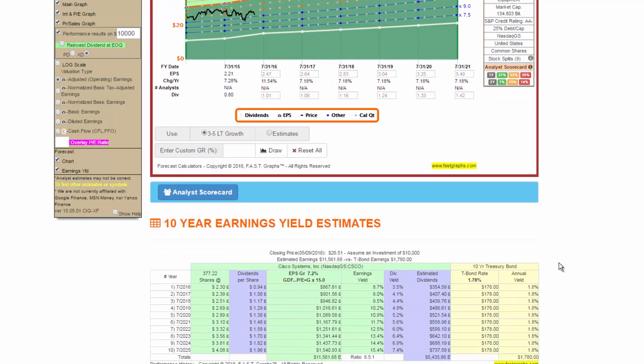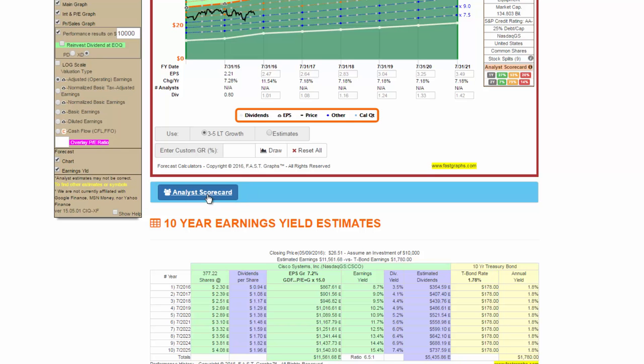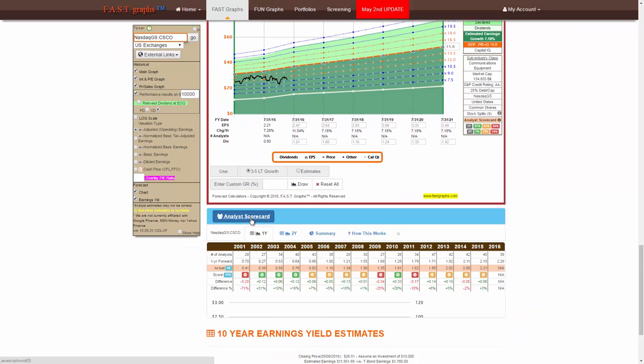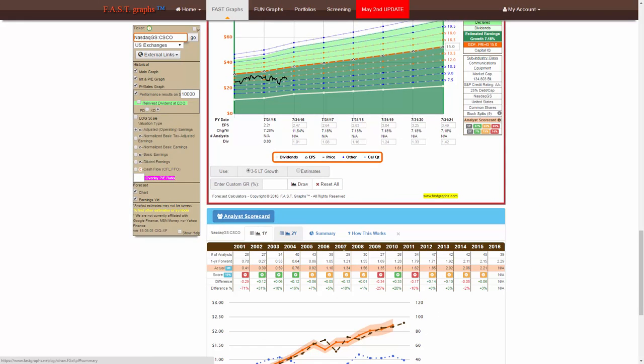Scroll down and check Analyst Accuracy by clicking on the blue tab Analyst Scorecard.